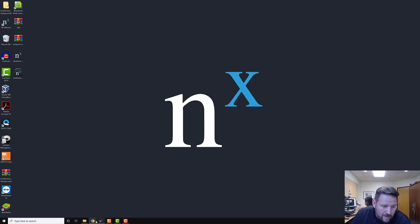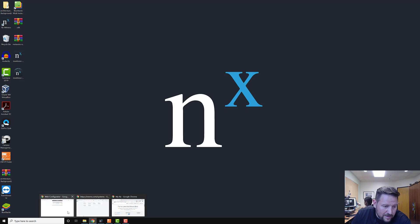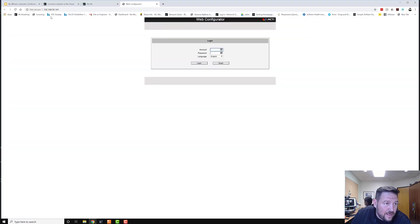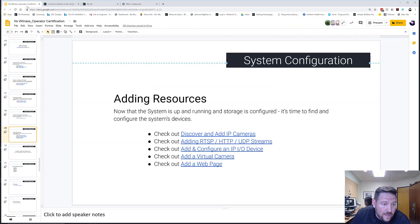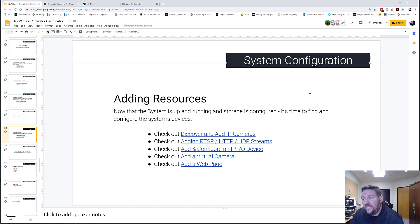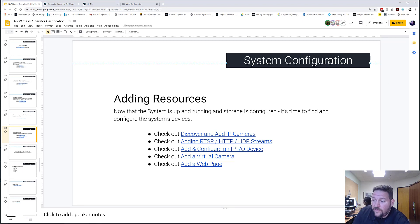For the next part, we're going to look at adding RTSP and HTTP streams.